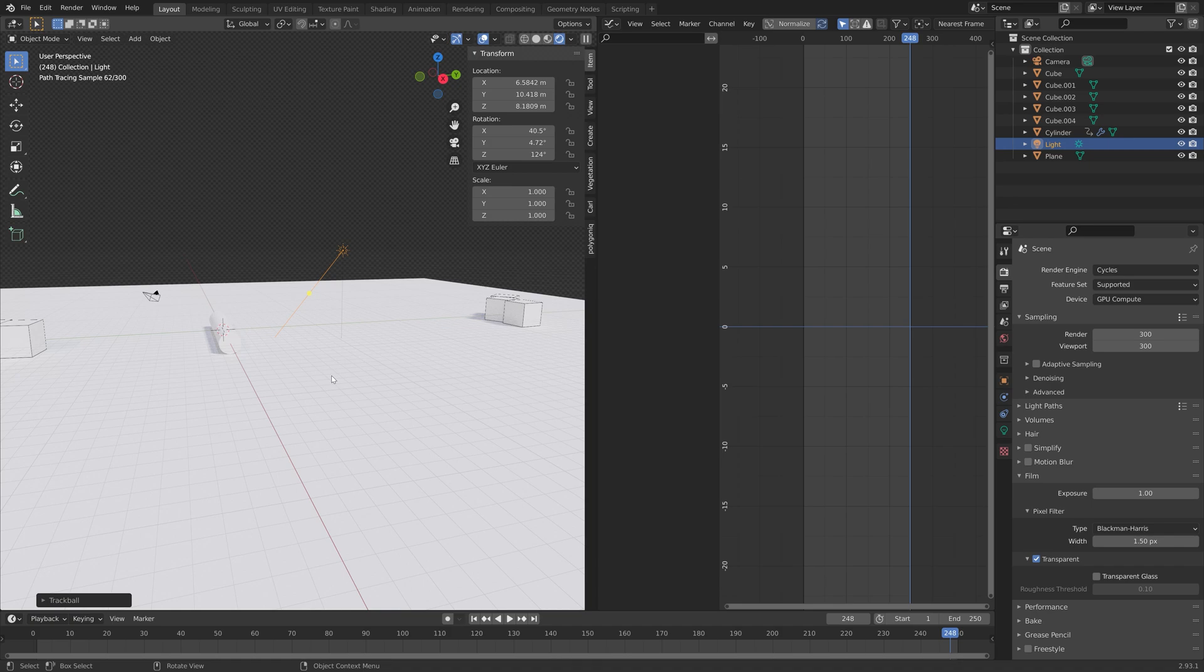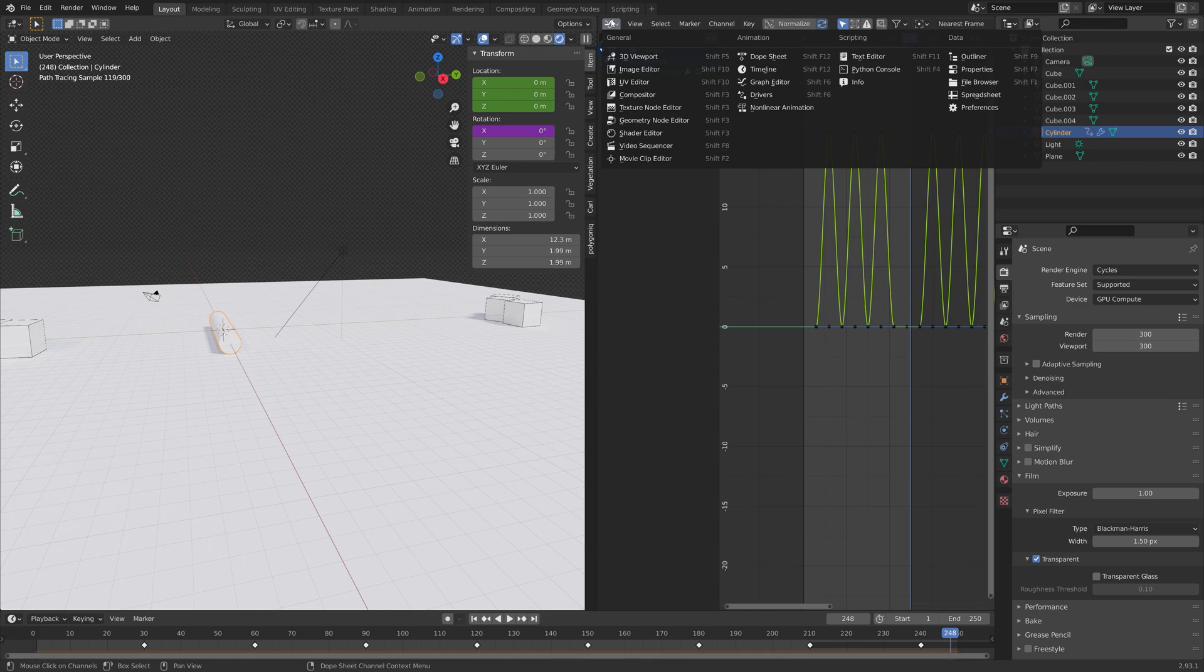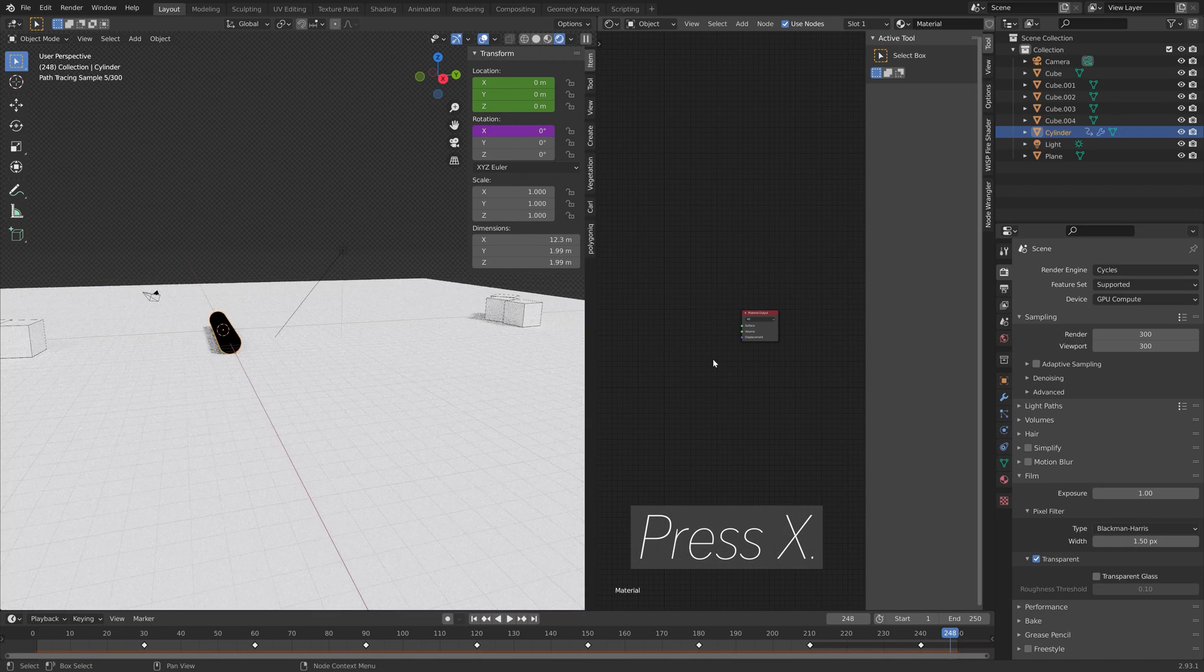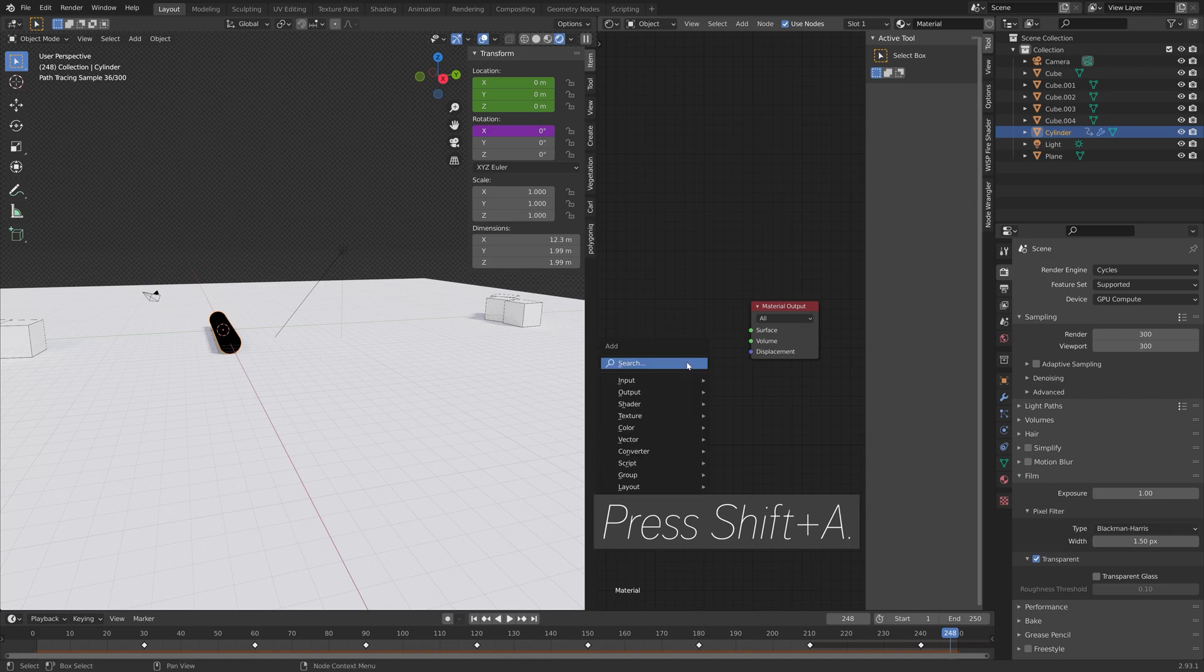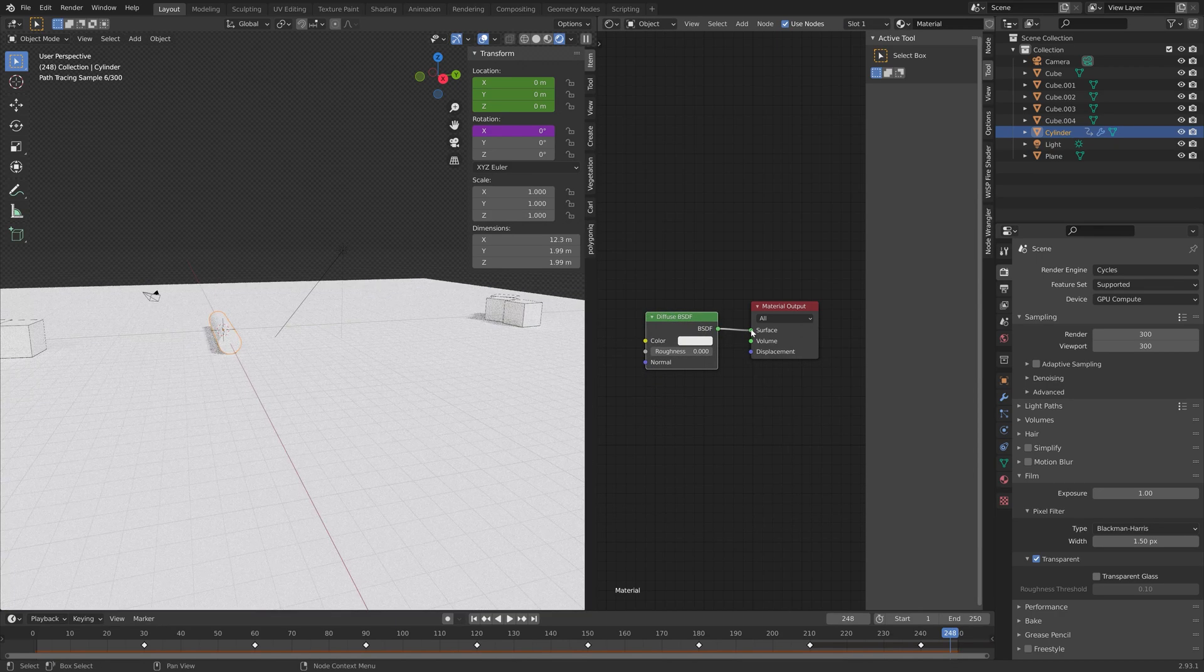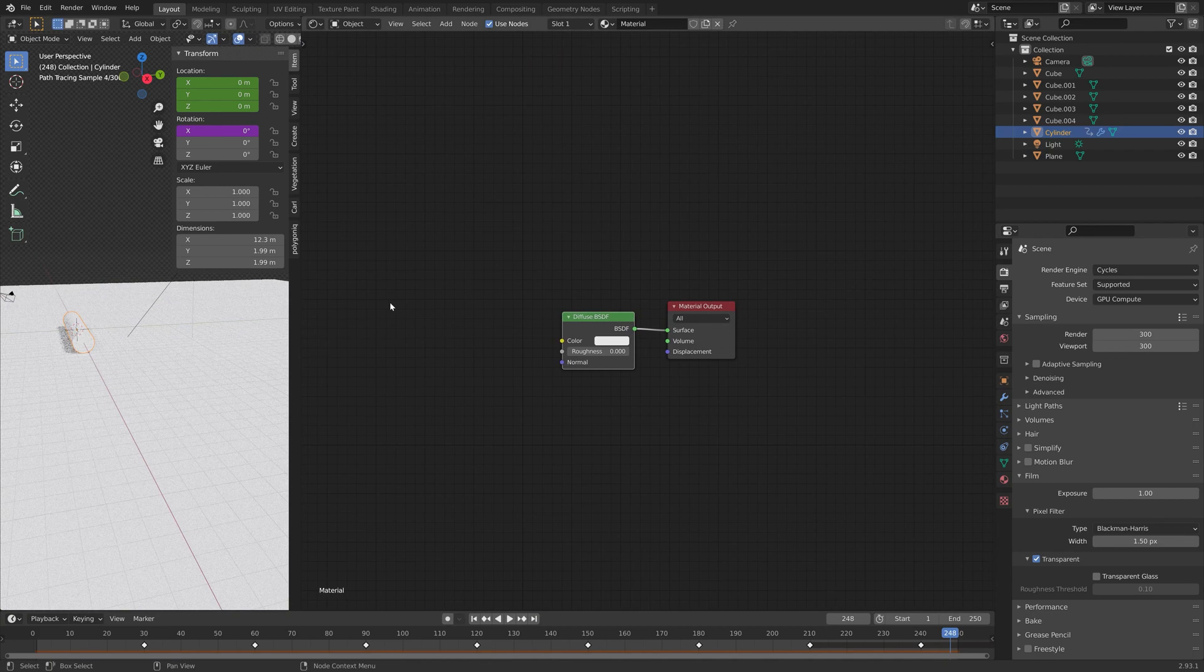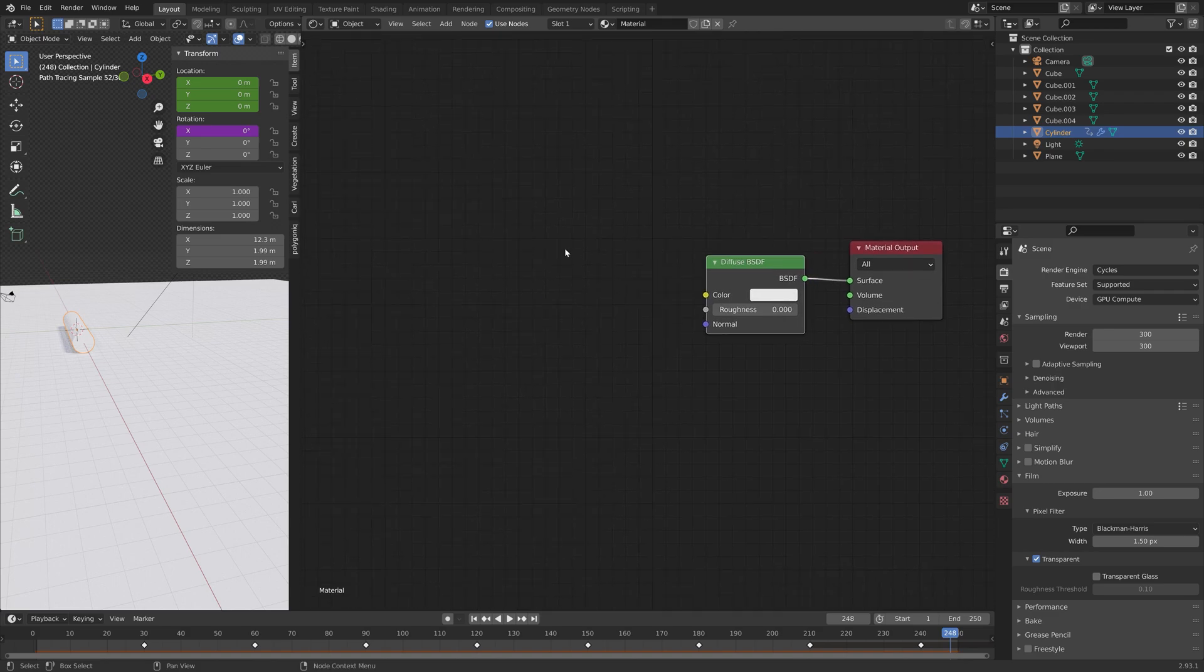And then next, we're going to add a node-based shader for the cylinder. So let's go into the shader editor. And then add a new material. And then I'm going to delete the principal shader. So X to delete. And press Shift-A. Let's just add a simple diffuse shader to simplify.